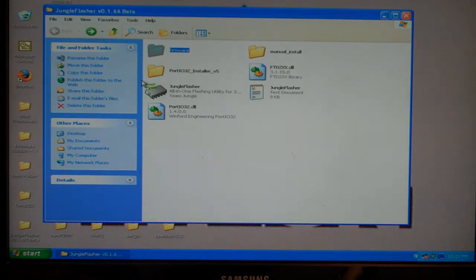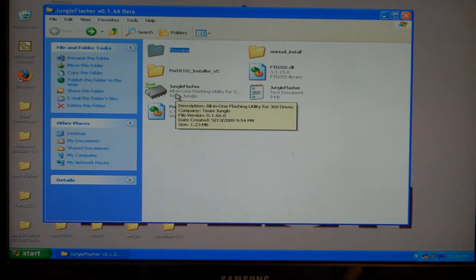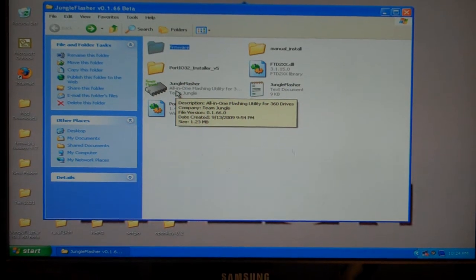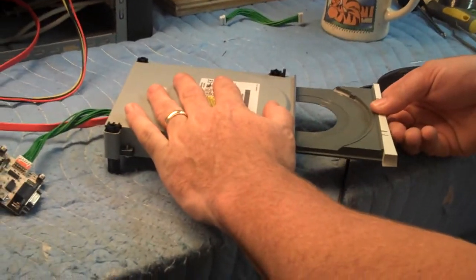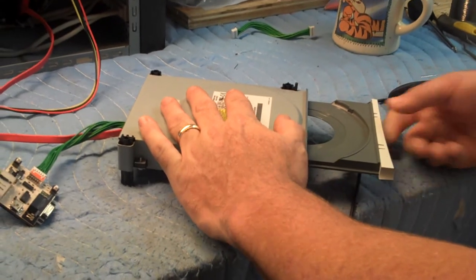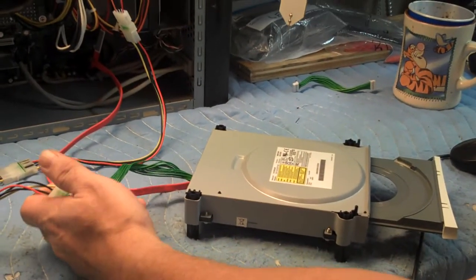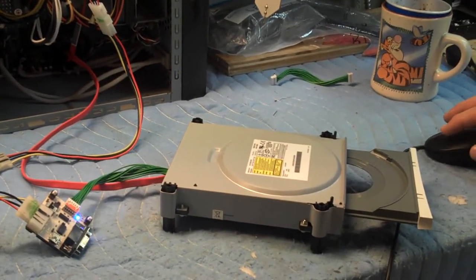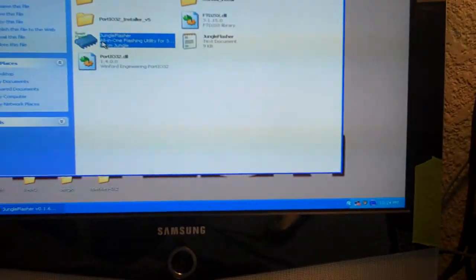First thing I'm going to do, I'm going to turn on my drive, eject my drive, turn the power off. A little more than halfway, cut the power back on and I'm going to go ahead and launch my Jungle Flasher.